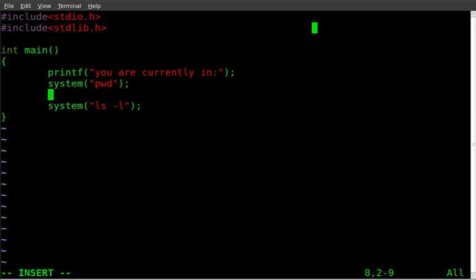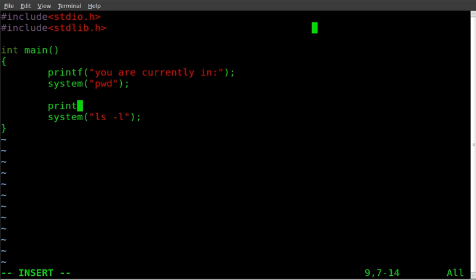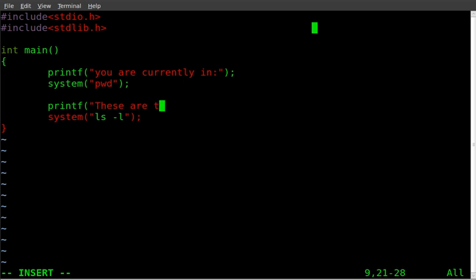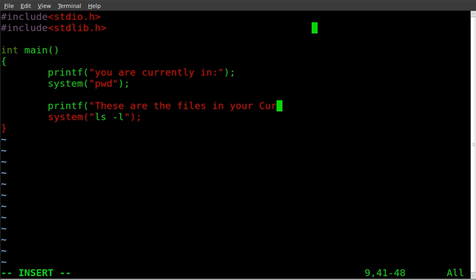And I can say printf, these are the files in your current directory.